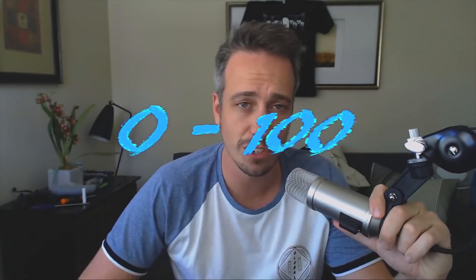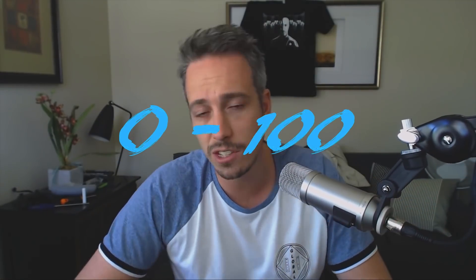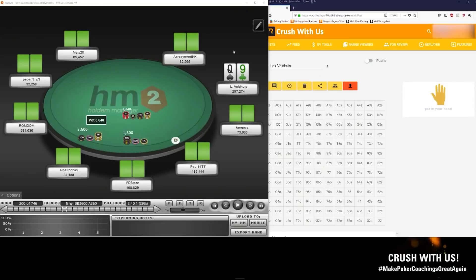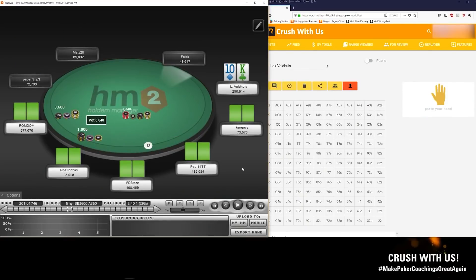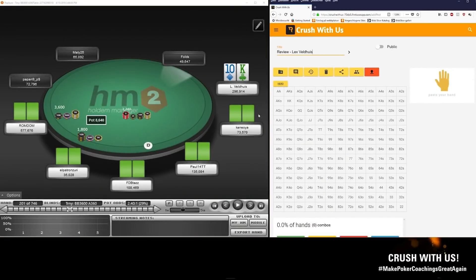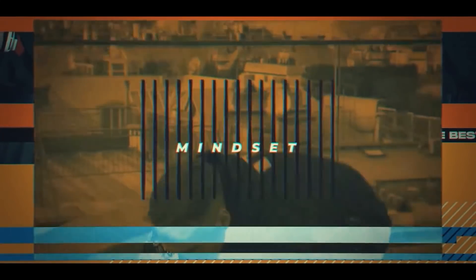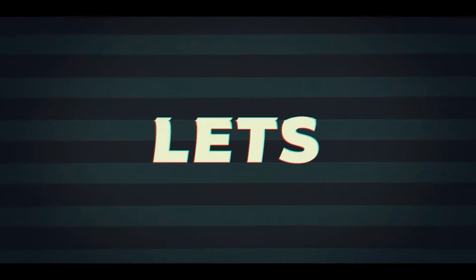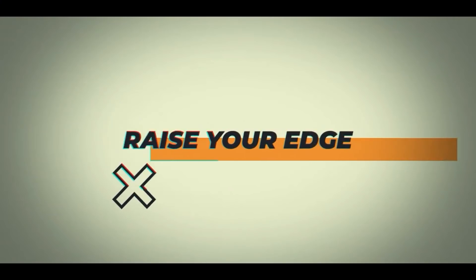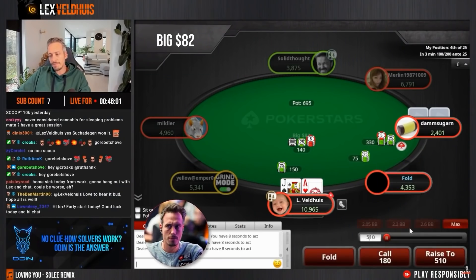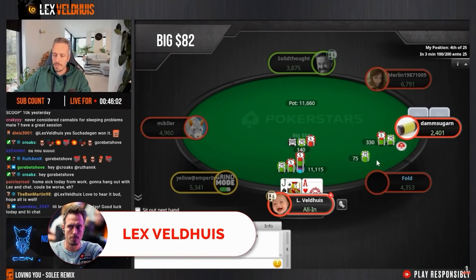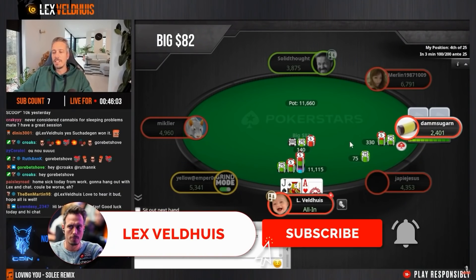We are back with another edition of Man Vs Machine, where we compare the advice of a professional poker coach to that of a solver. In this video, the coach is high stakes pro Ben CB, who also runs one of the biggest coaching sites out there, Raise Your Edge. And the player is Lex Valdez, King of Poker Streaming.